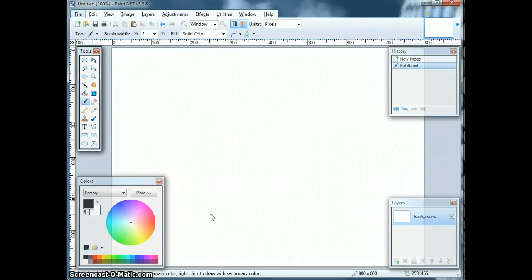Hi, this is a tutorial on how to create your own customized backgrounds for Spark Booth using Paint.net.